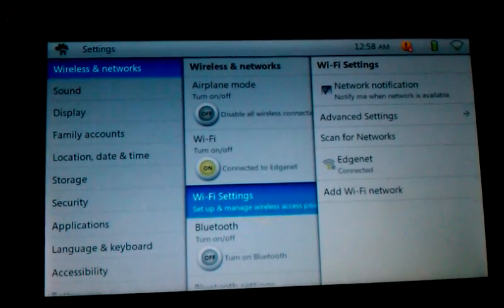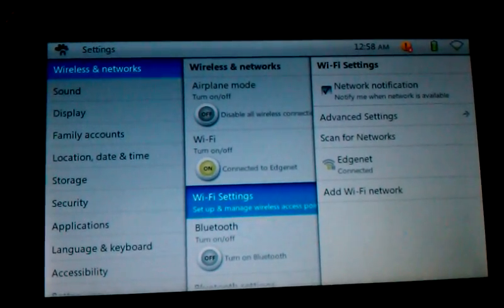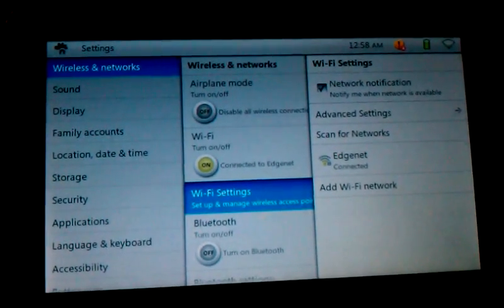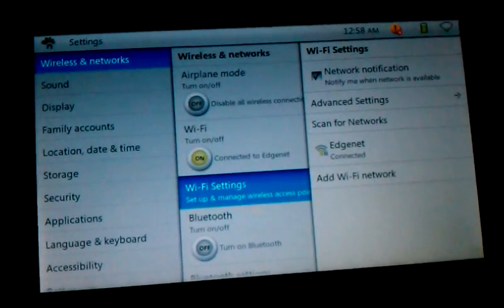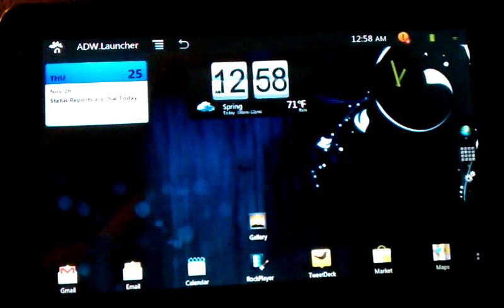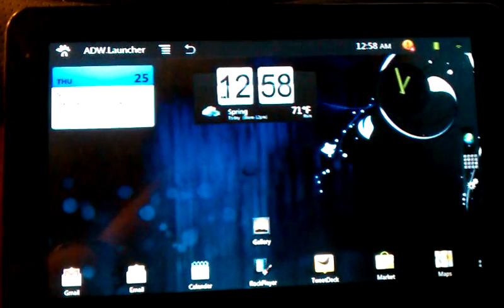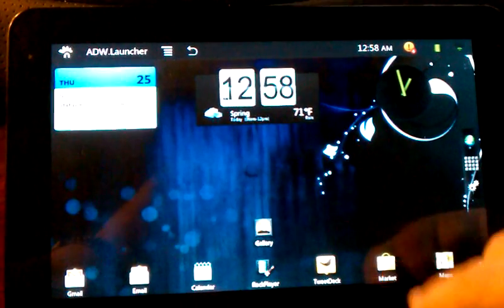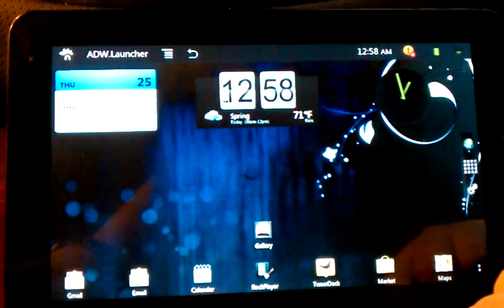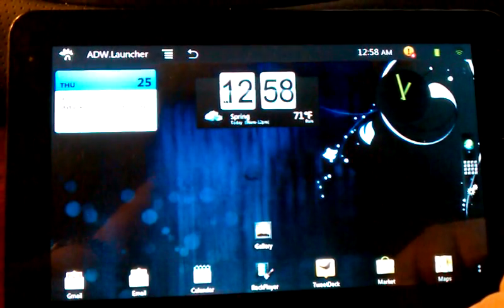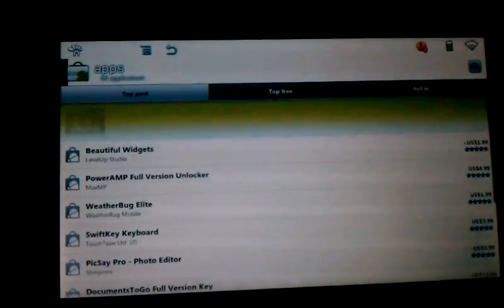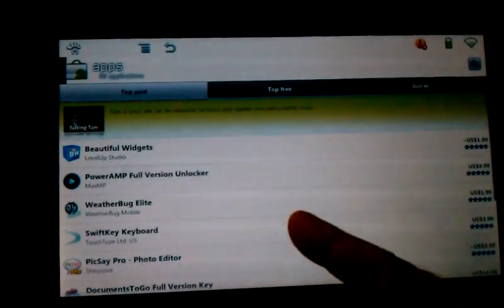There we go. I was going to say normally I would find the best thing to do is to typically just reboot it. This time it actually just connected right up. So there we go. Anyway, back to market. You go to apps, all applications.